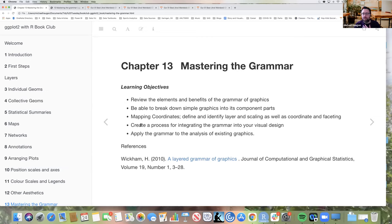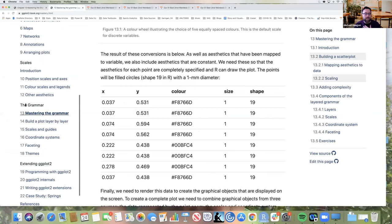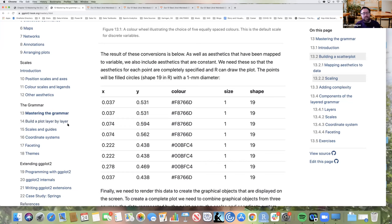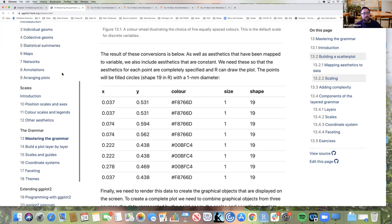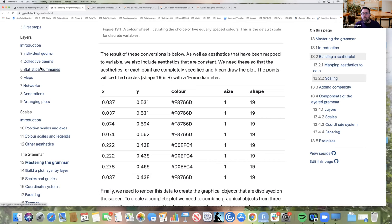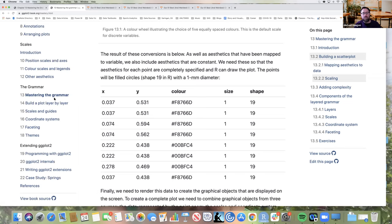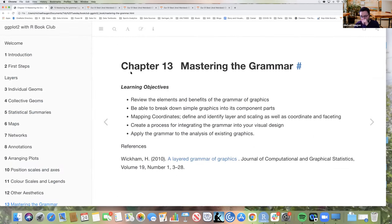We're going over Chapter 3, Mastering the Grammar. Looking at the book, this is the introduction to this section. It's kind of an introductory chapter, and the next one, 'Build a Plot Layer by Layer,' gets into some of these separate parts of the grammar in more detail. So this is a transition in the book from higher-level things like maps and annotations, going back to the grammar of graphics and the theory and philosophy behind it.